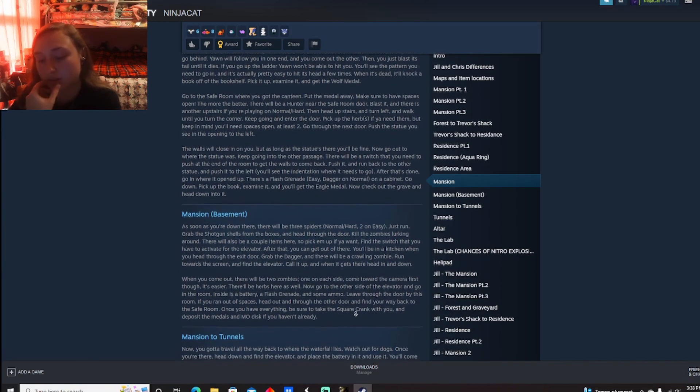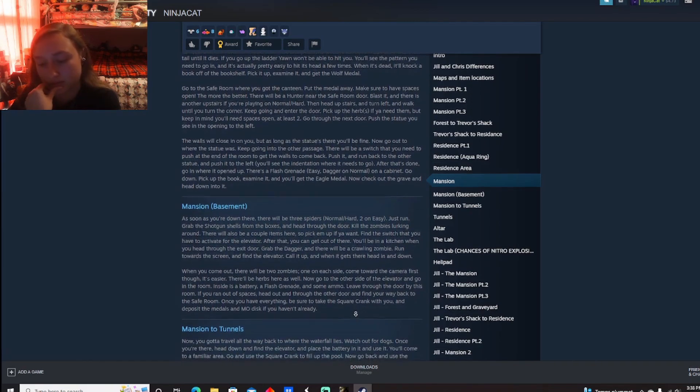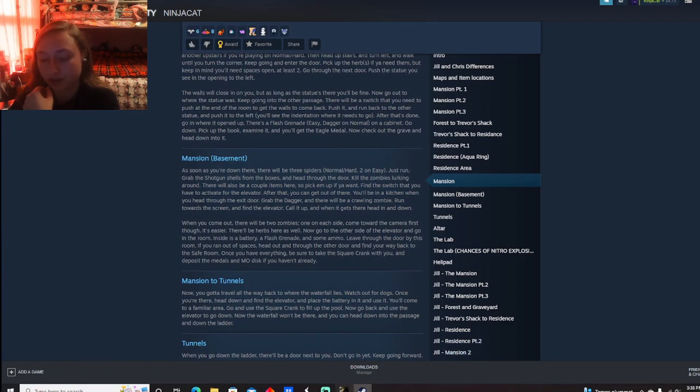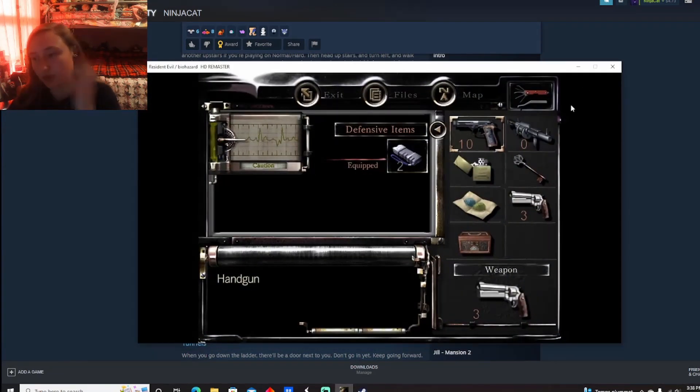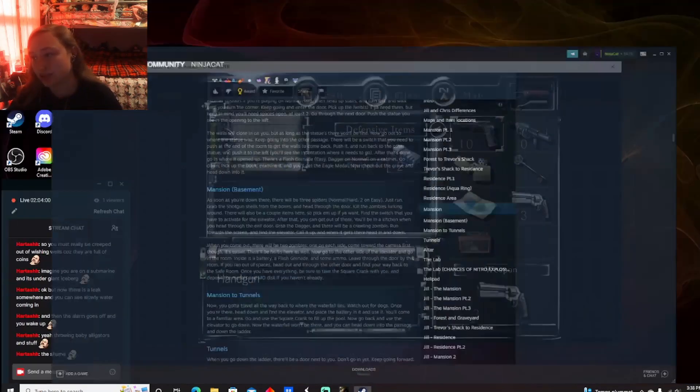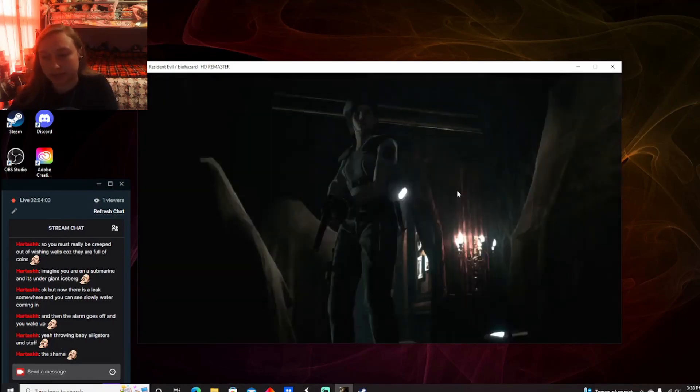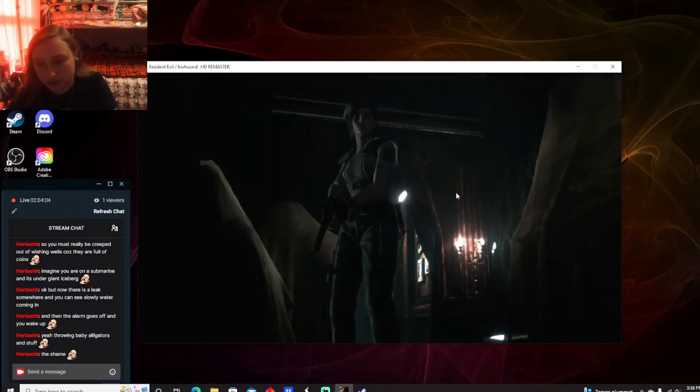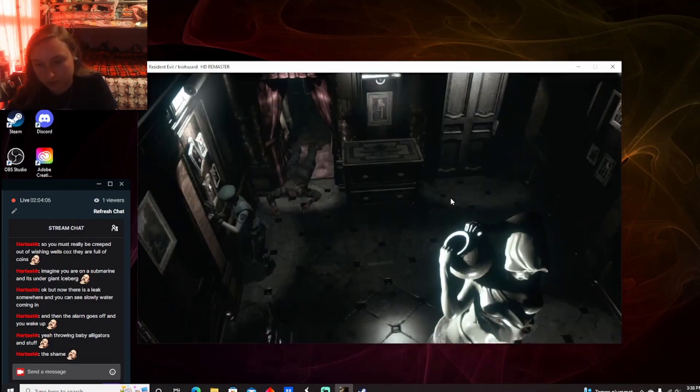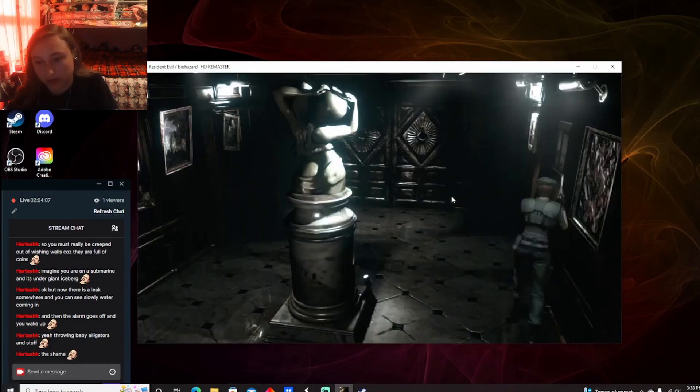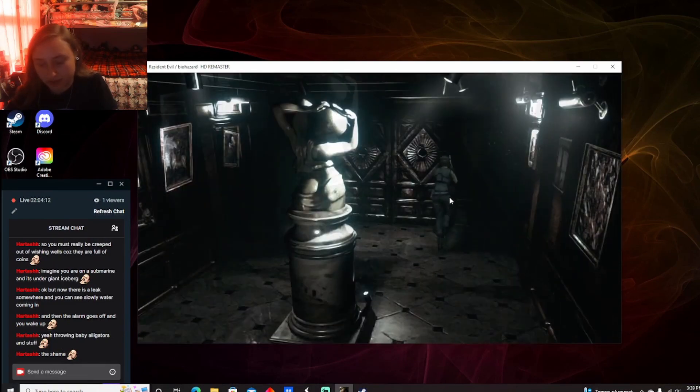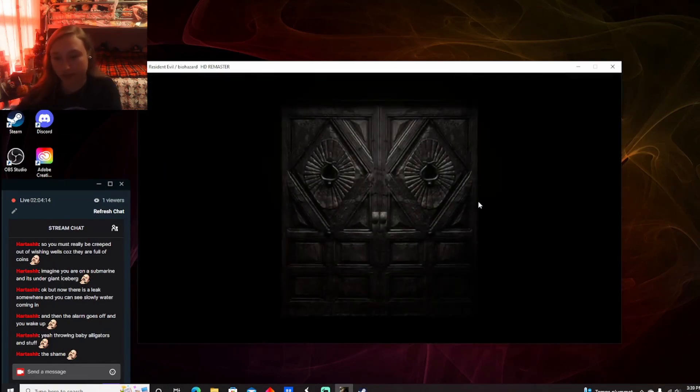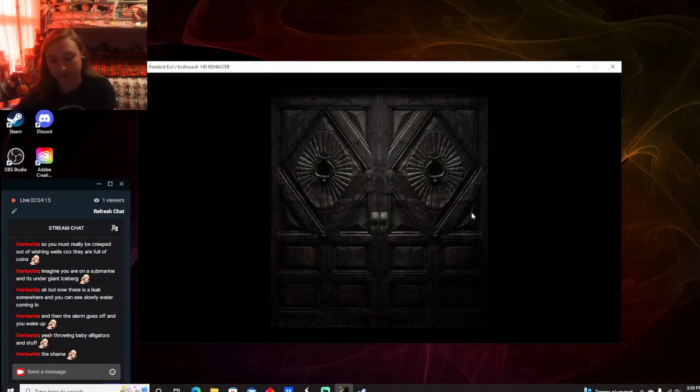So we don't need the metals. Travel back to the waterfall. Elevator. Battery. Familiar area. Square crank. Okay. So... Now I understand. This... That's very annoying. Like... Okay. Gonna go grab the crank then. I wouldn't have known that without that.